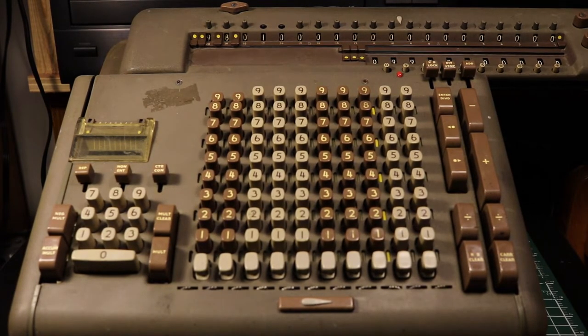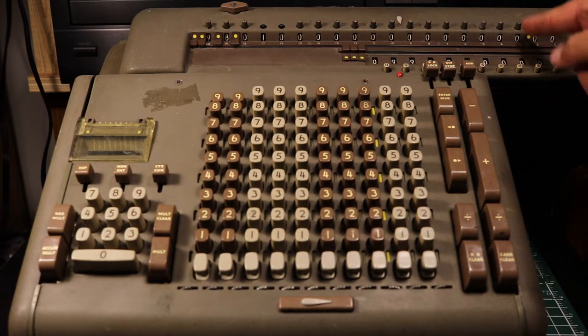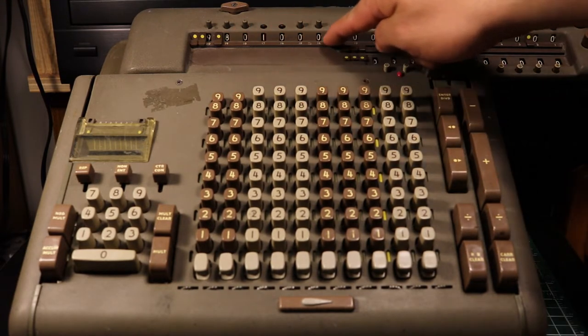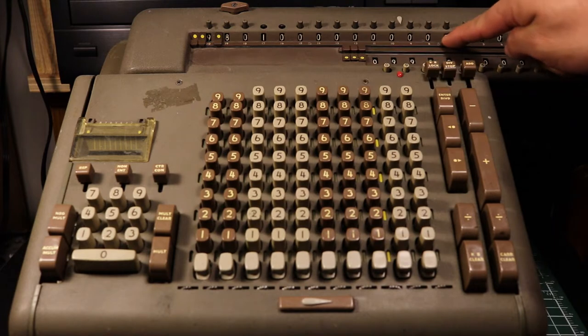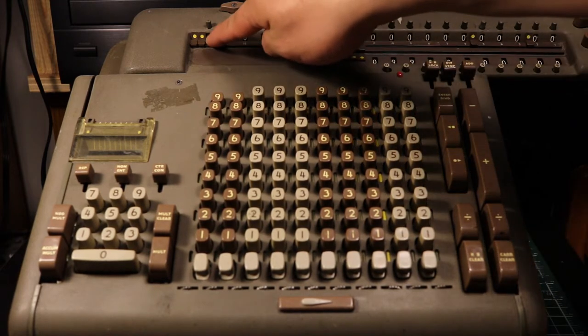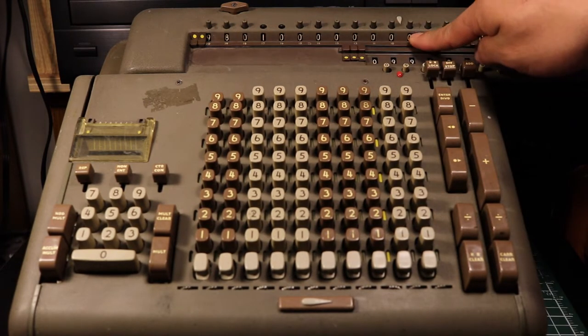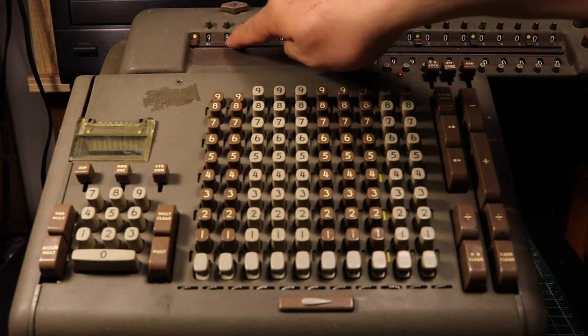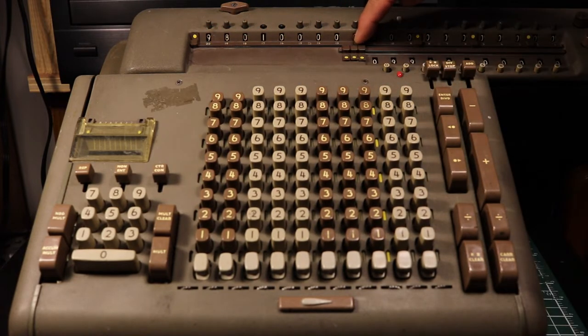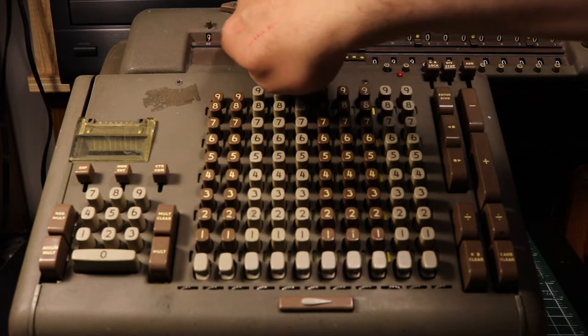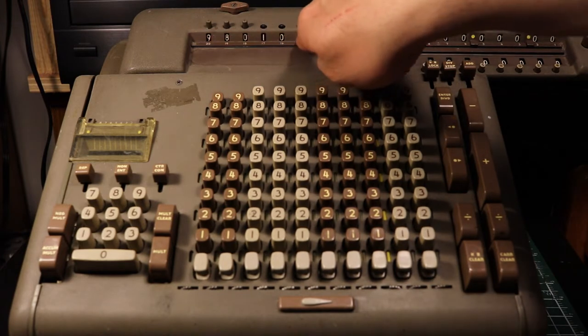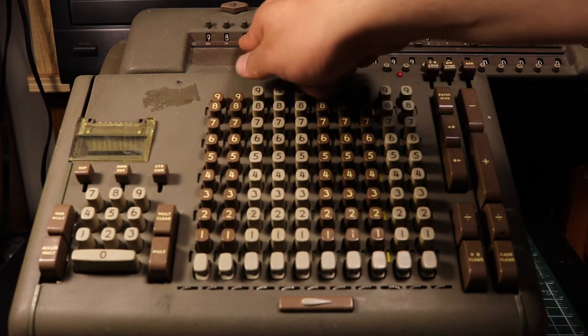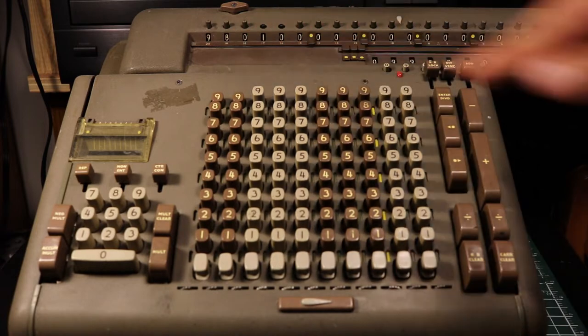If we set the decimal place on the accumulator here for financial calculations, we can see there is capacity to show hundreds of dollars, thousands of dollars, millions, billions, trillions, and quadrillions.